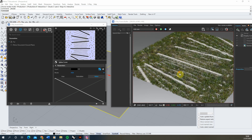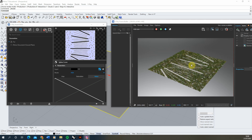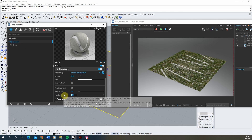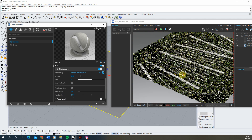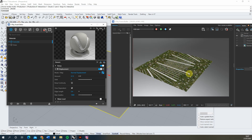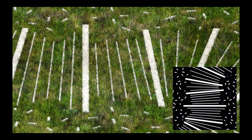If after adding the custom map you find the displacement edges look jagged, this is likely due to the Edge Length setting. Go back to the concrete material's displacement, lower the Edge Length to around 0.4, and increase the subdivisions to around 1000. This should give you a much neater, crisper mesh that matches your original map as intended. You can balance render time against these values as needed.